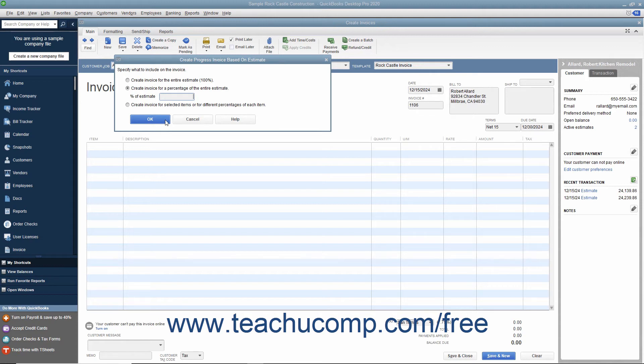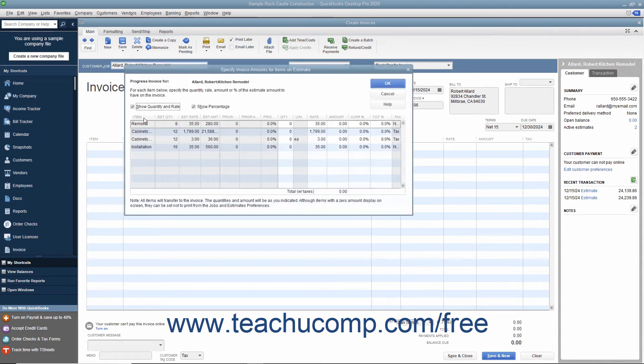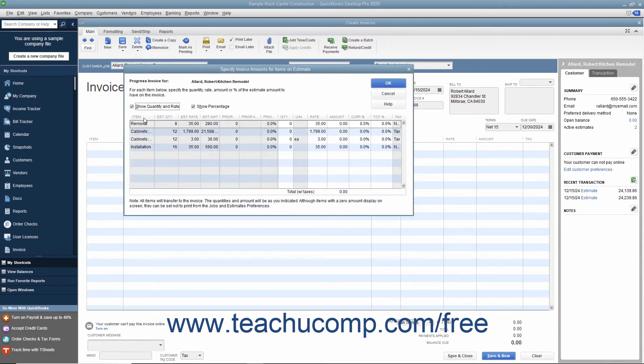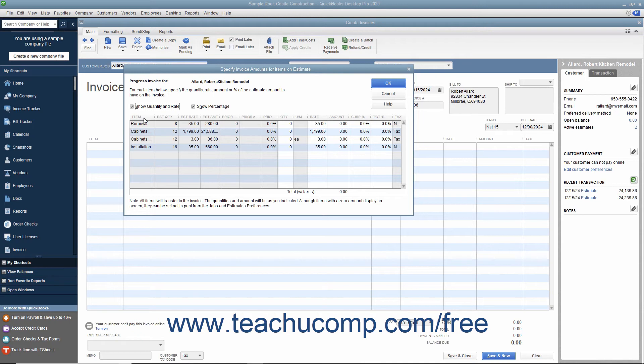If you select the third option, click the OK button to open the Specify Invoice Amounts for Items on Estimate window. In this window, you will see all the items from the estimate appear in a list. You can enter the amounts or percentages of each item to transfer to the invoice by entering the desired percentages, rates, and/or quantities into the columns shown.